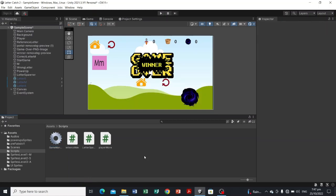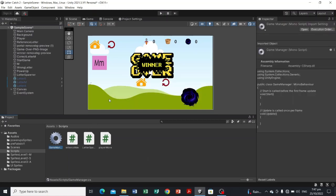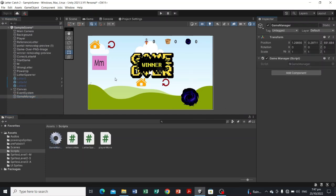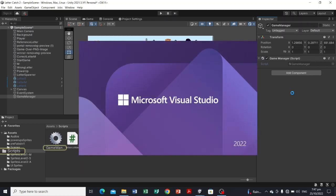Before opening it, let's first add a Manager game object in our hierarchy so we can attach the script to it. Go to Create Empty and name it GameManager. Now attach the GameManager script to it, and let's open the script in our IDE, Visual Studio.